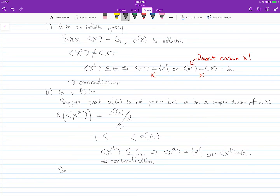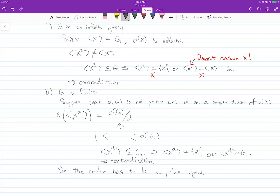This is a contradiction, so the order of G must be prime.